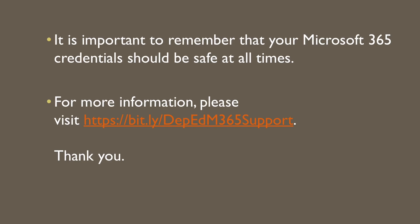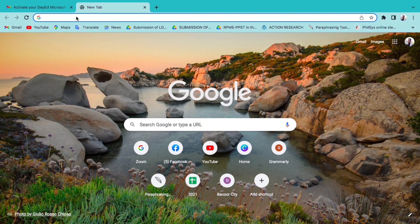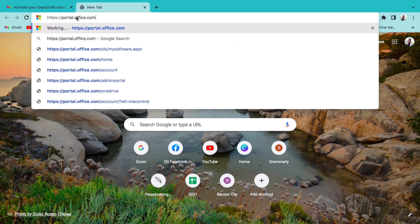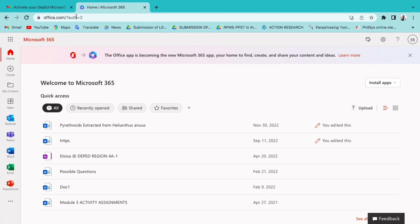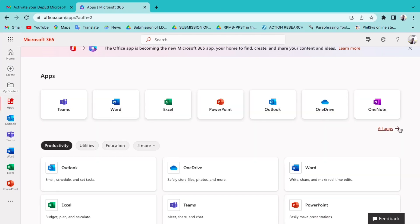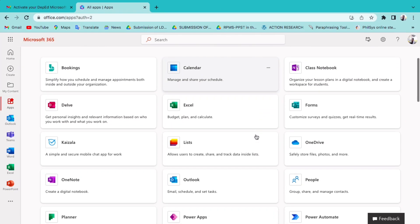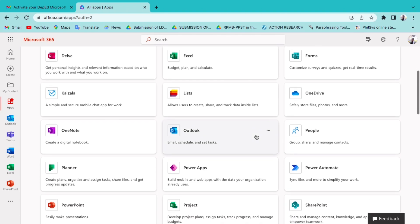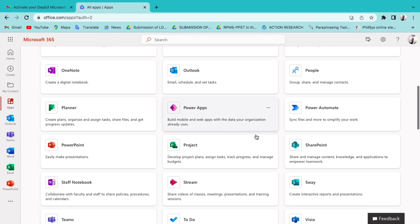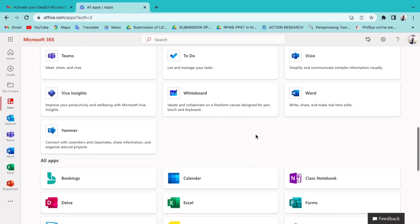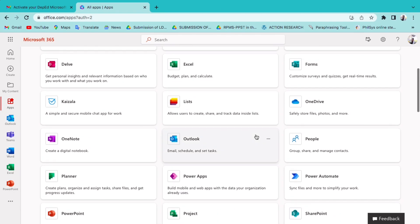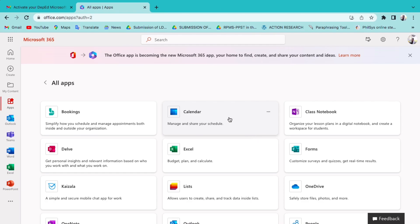And this is how you are going to do that. Just click the link for portal.office.com. Once you click the link, it will take you to Microsoft 365. We are now on the homepage of Microsoft 365. There are apps and applications you can use, like MS Teams, Outlook, PowerPoint, Excel, Word, and also Forms.